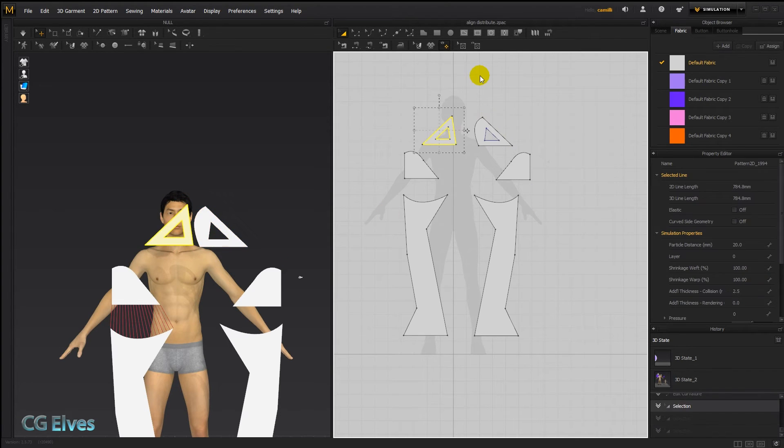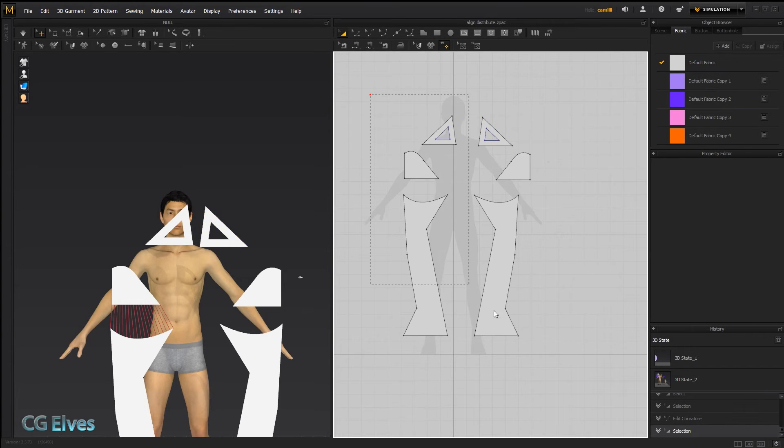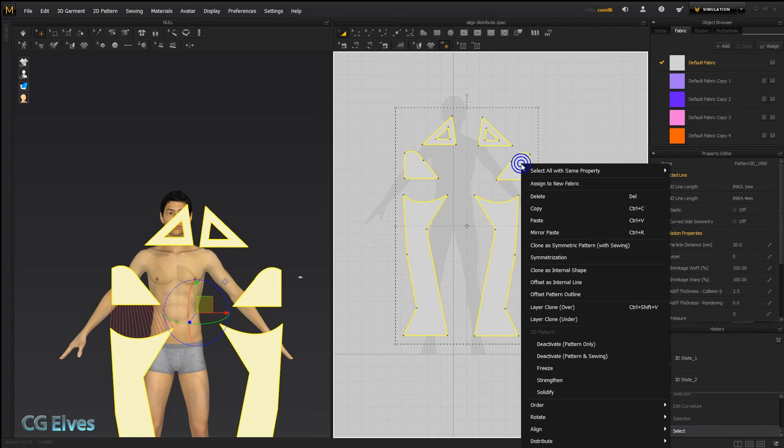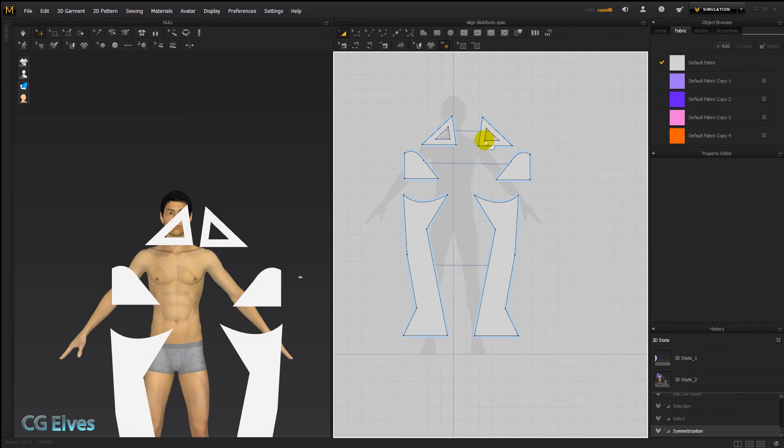But if they're exactly the same, like just mirror paste it, and then you select them, you can say symmetrization, and there they all became symmetric to each other. You can see this line connecting the symmetric ones together.